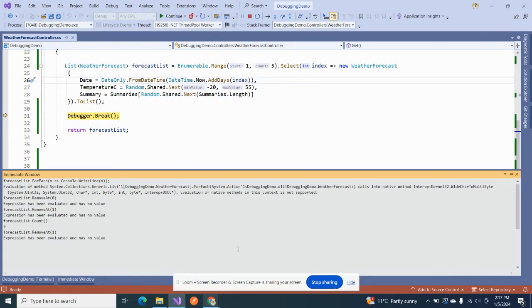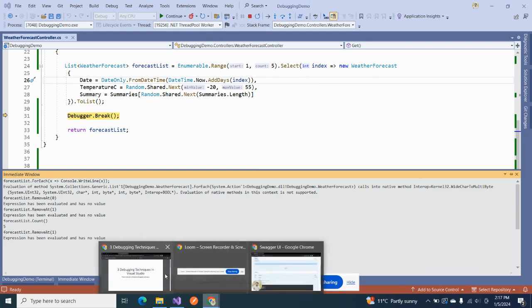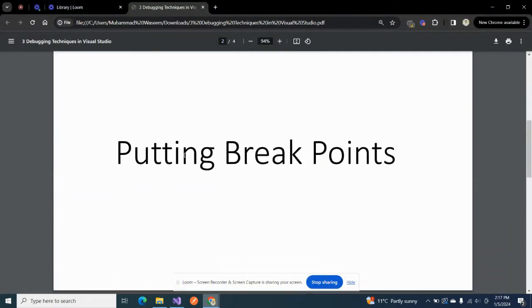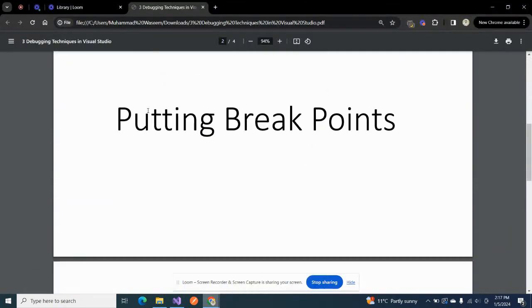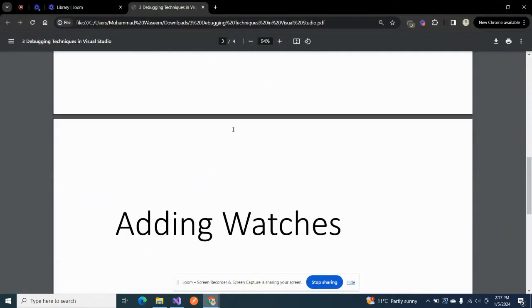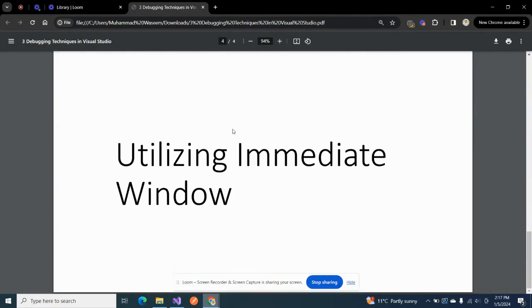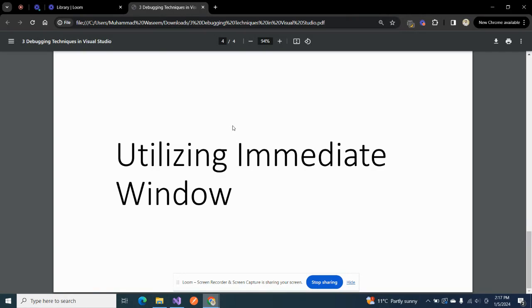So these are the three simple techniques that I use while debugging: putting breakpoints, adding watches, and utilizing Immediate Windows. I hope this video was helpful for you and if you enjoyed it, I would ask you a favor, please subscribe to my YouTube channel so you don't miss my upcoming updates. Thank you.